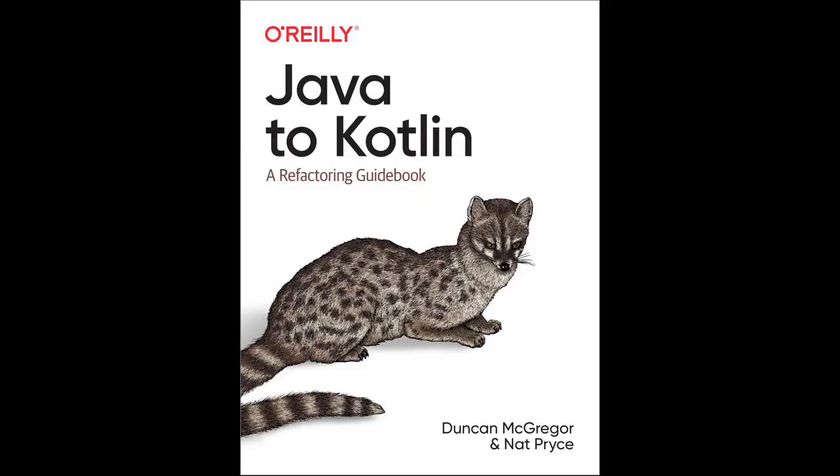If you'd like to see that happen, then please subscribe to the channel using one of the buttons that should pop up soon. And if you liked this content, I think you'll enjoy the book I wrote with Nat Pryce, called Java to Kotlin, A Refactoring Guidebook, details of which are in the show notes below. Thank you for watching.